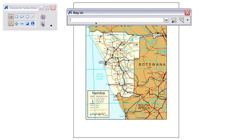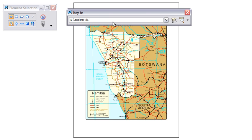Stay with me as I type in this key-in as I'll explain what each one of these strokes in the key-in line means. The start of it is going to be dollar sign, space, %Explorer, space, forward slash e, comma, space, forward slash select, comma, space, dollar sign, open parenthesis, underscore, d-g-n-f-i-l-e, close parenthesis.